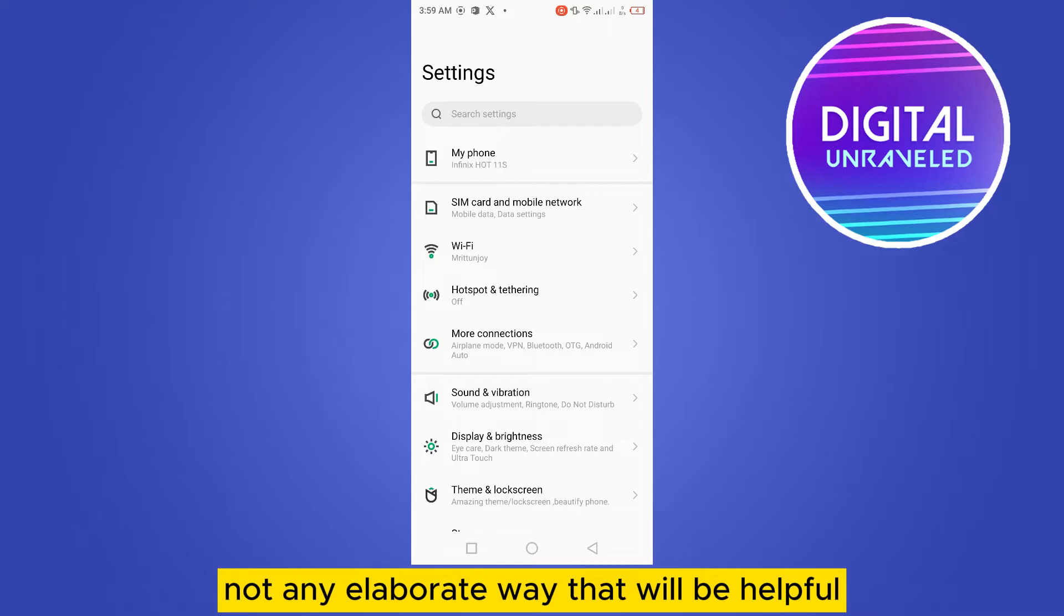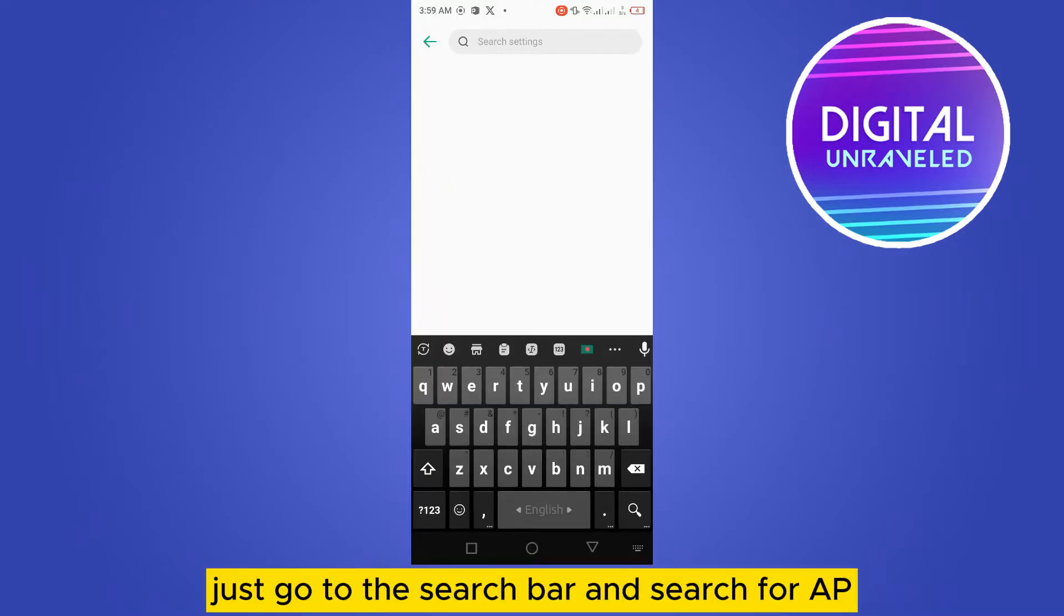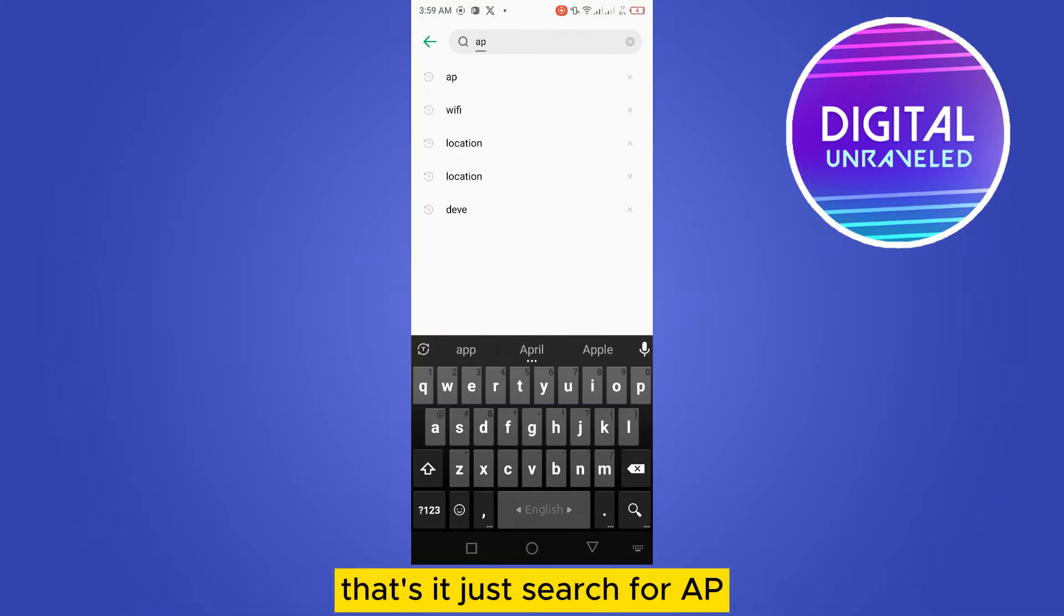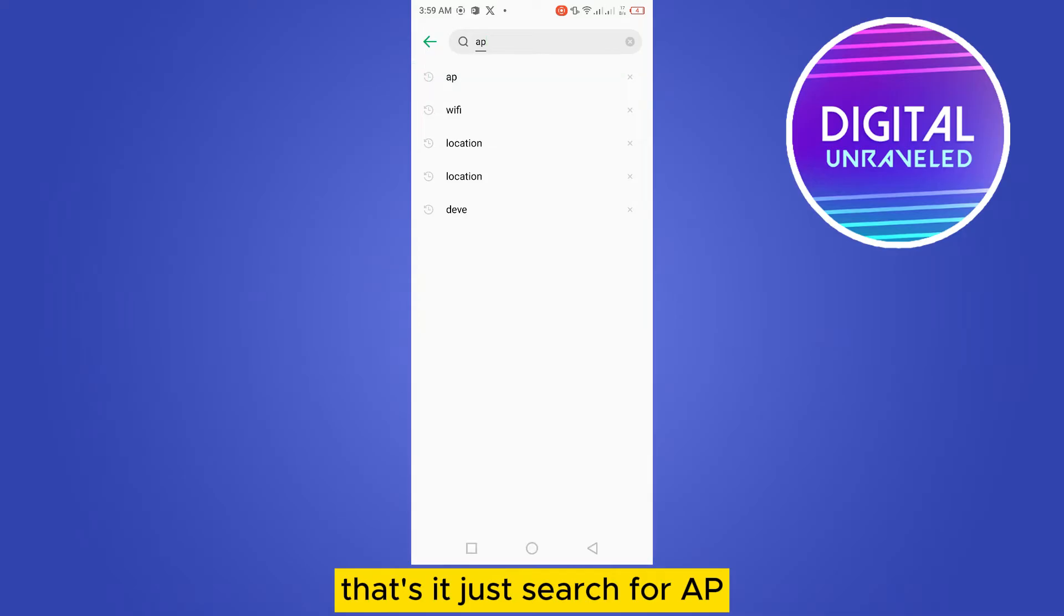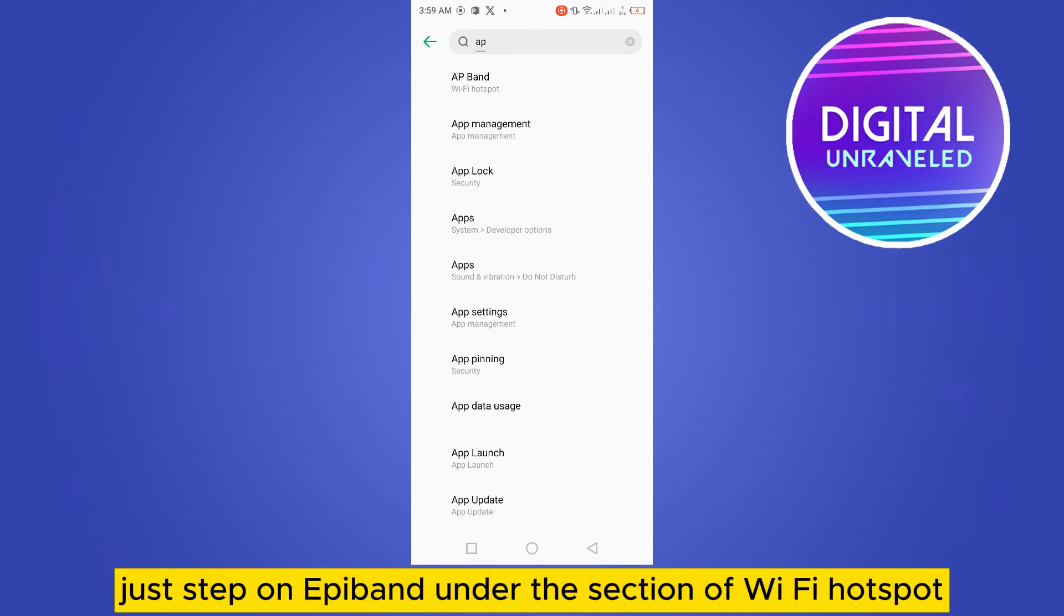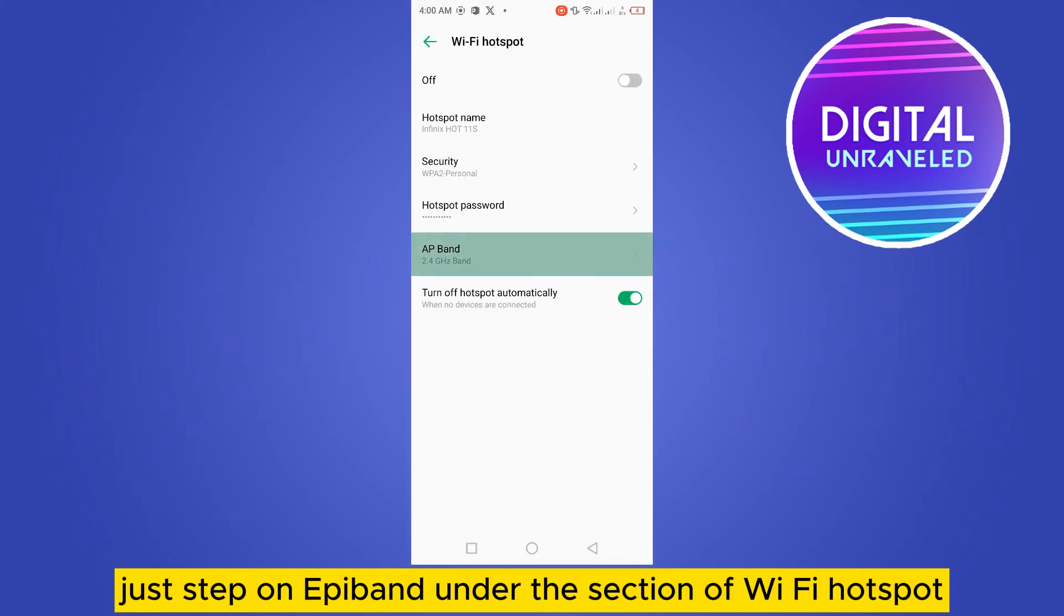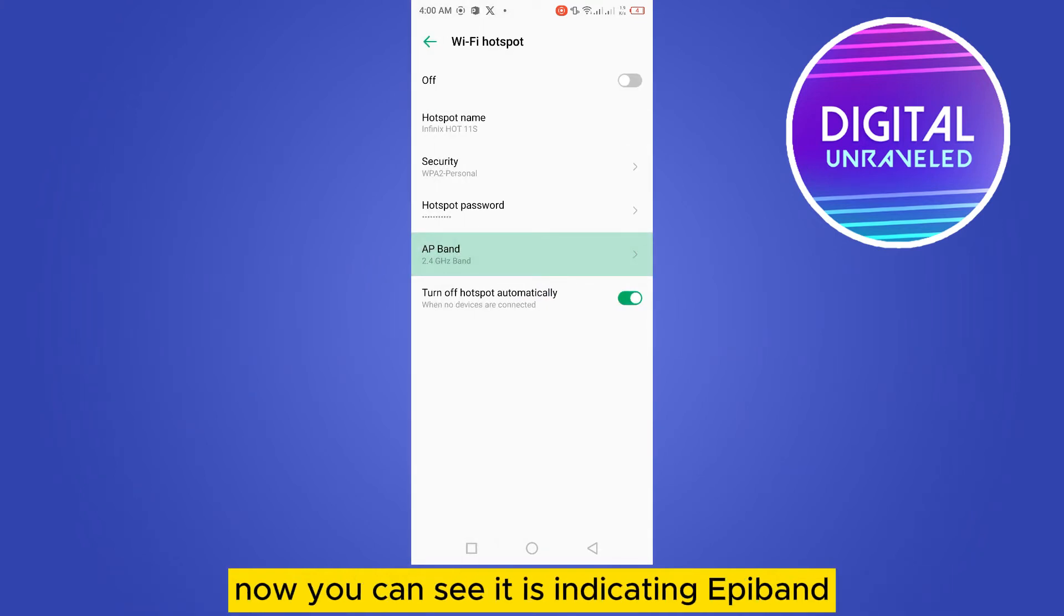Just go to the search bar and search for AP. That's it, just search for AP. That will search you the AP band. Just tap on AP band under the section of Wi-Fi hotspot. Now you can see it is indicating AP band. Just tap on it.